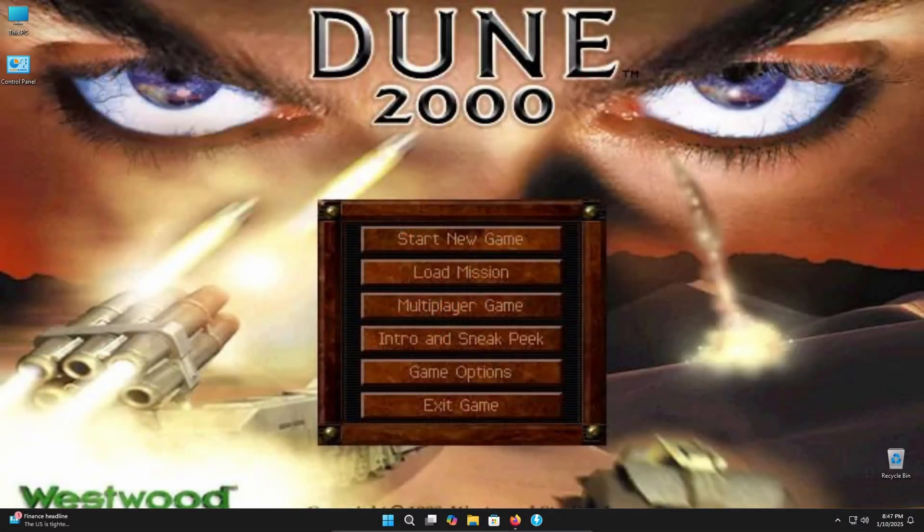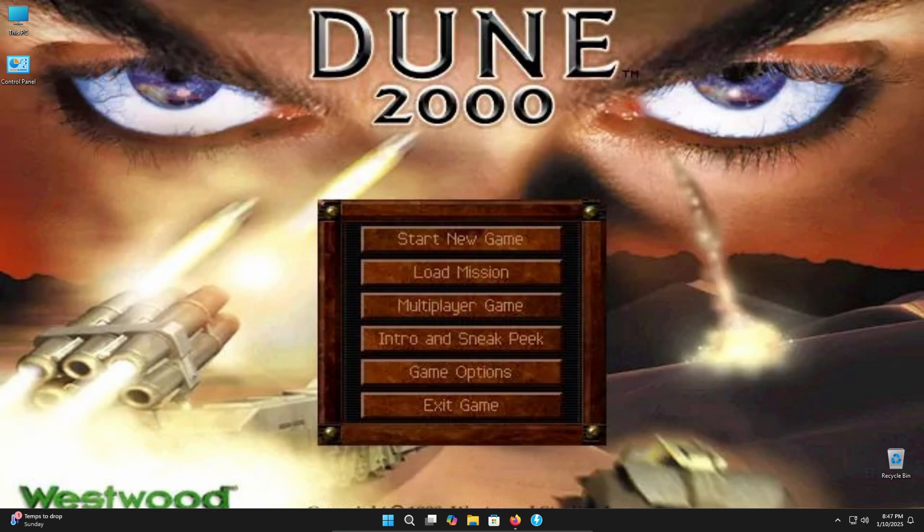Welcome back to the channel. I'm your host Lincoln Forster and today we're going to be going over how to install Dune 2000 onto your PC. Just for informational purposes, I am running Windows 11 24H2. All previous versions of Windows 11 should work in this tutorial as well as Windows 10. All the links you're going to need are going to be in the description below.